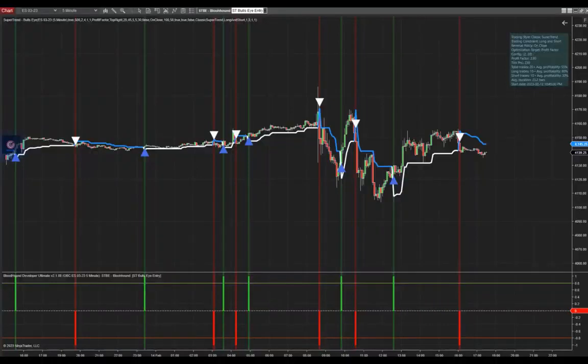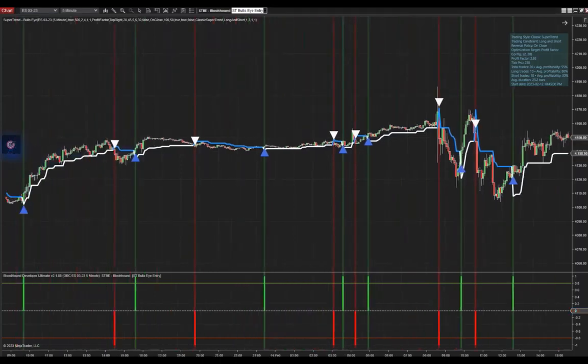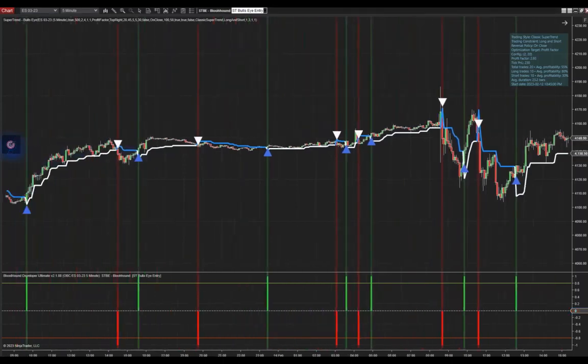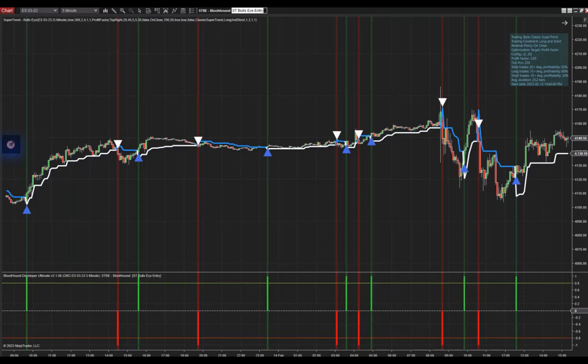In this short video, I will show you how to use Bloodhound with our Supertrend Bullseye indicator. As you can see here, it can be configured quite easily to pick up all the signals of Supertrend Bullseye, even if Supertrend Bullseye is configured with the auto-optimization mode.